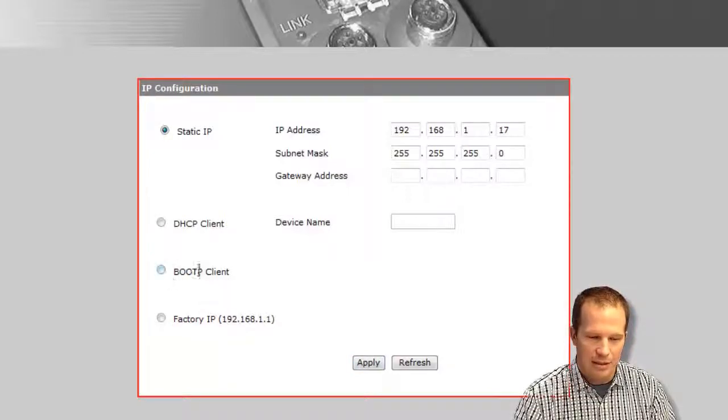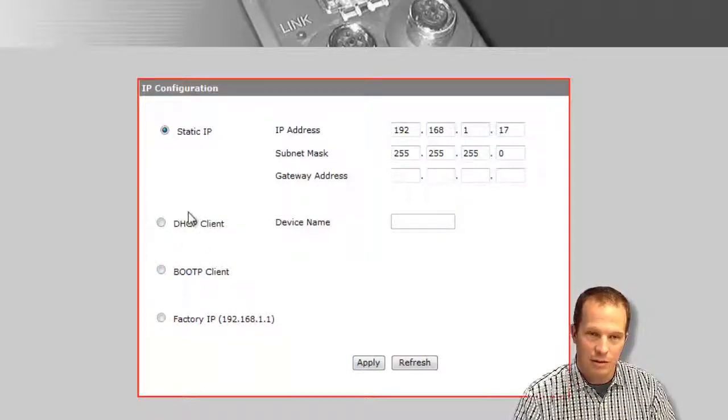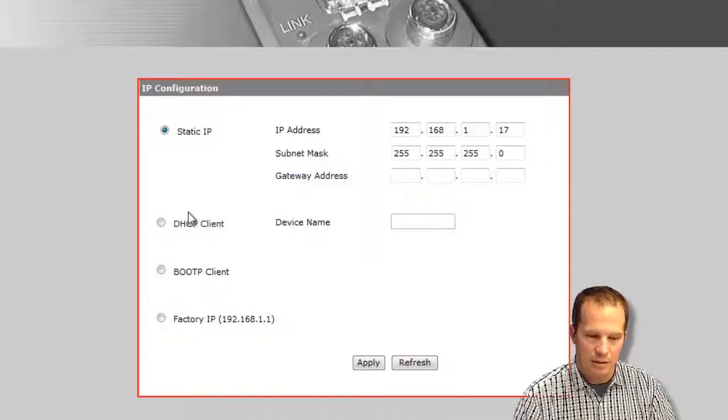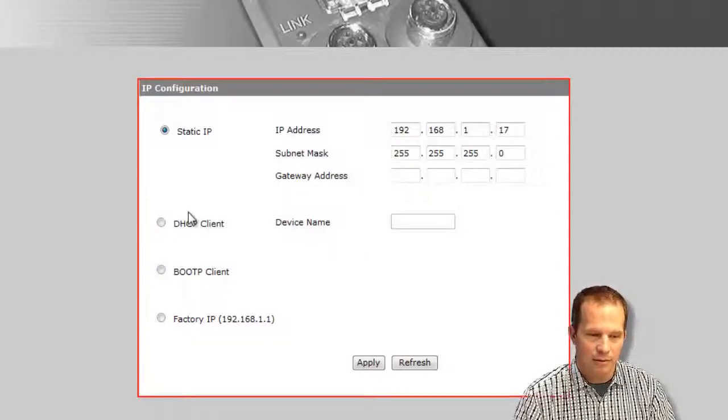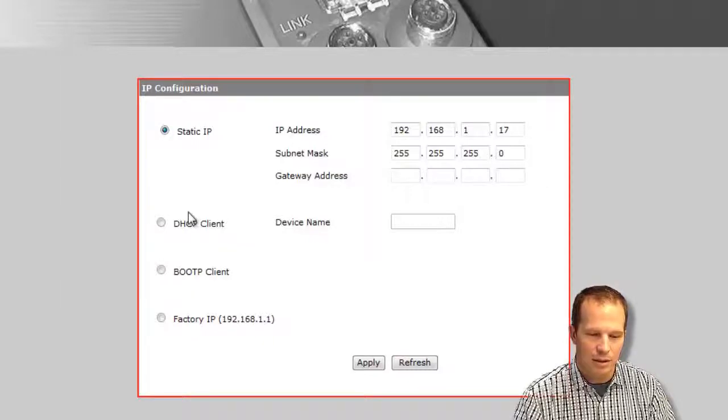The boot P client and DHCP client are for if you're using the NIP version, which in this case this one is. Rockwell provides through their software a free boot P DHCP server when you install the software.